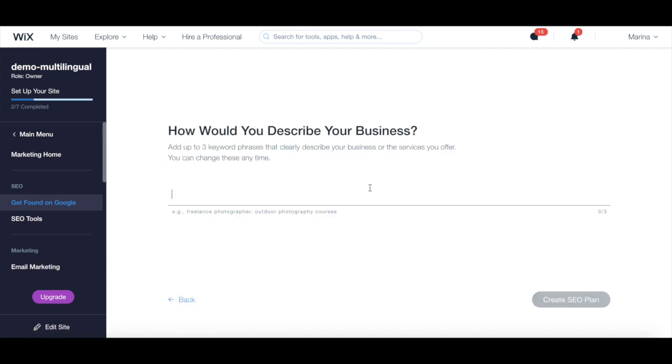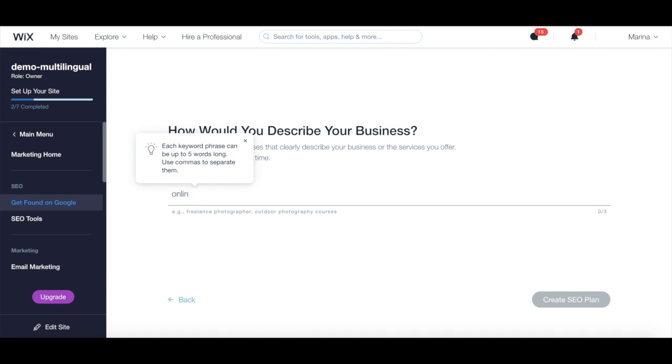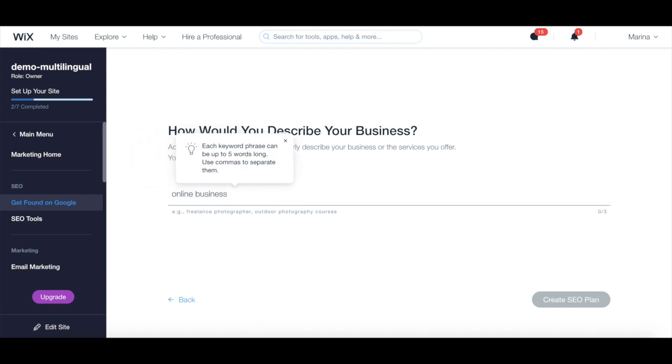Add up to three keyword phrases that clearly describe your business or the service you offer. Each keyword phrase can be up to five keywords long, and use commas to separate them. Once you're done, click on create SEO plan.